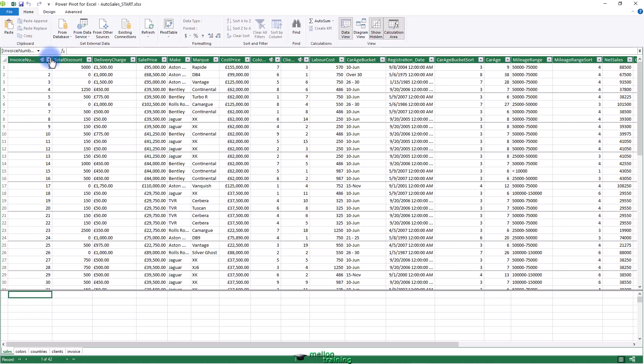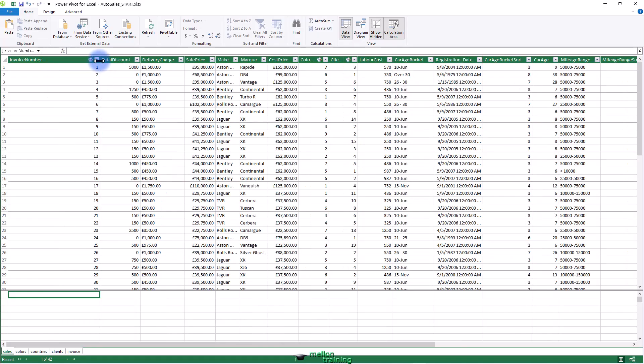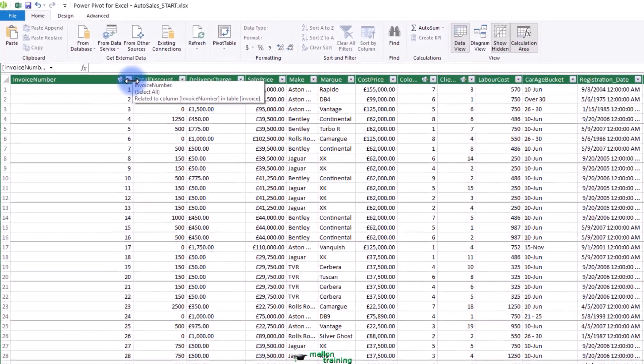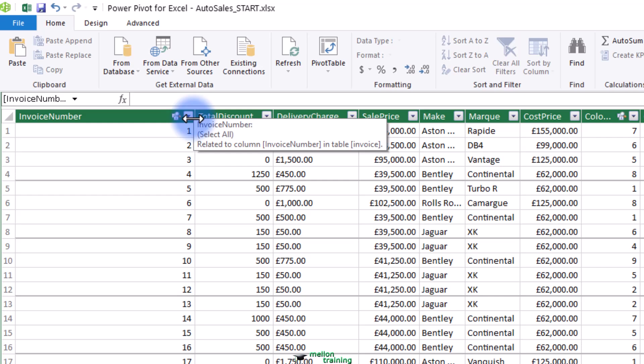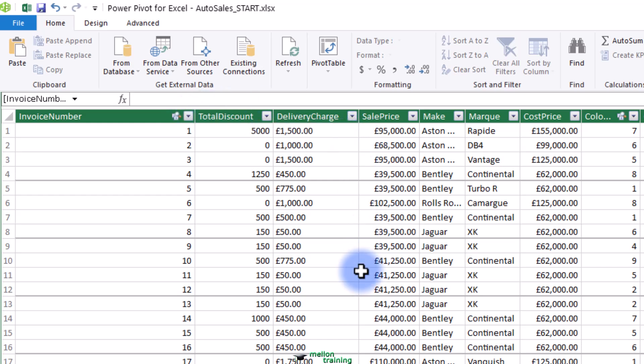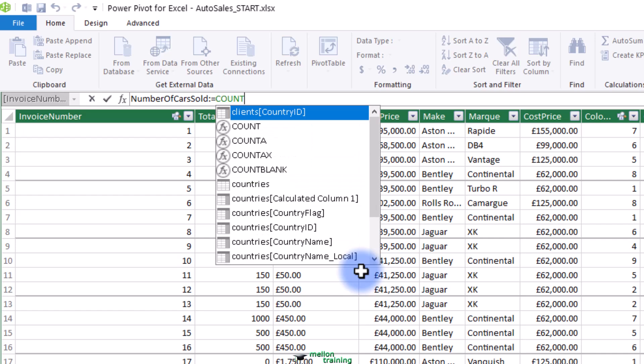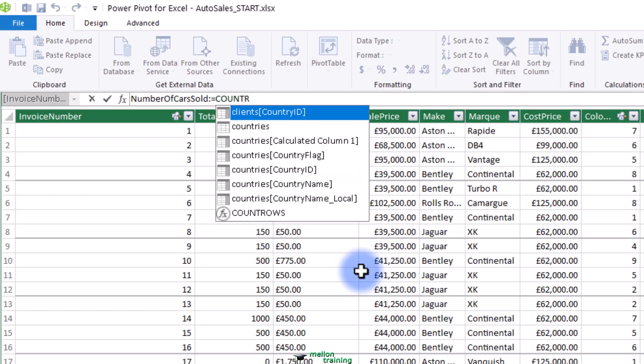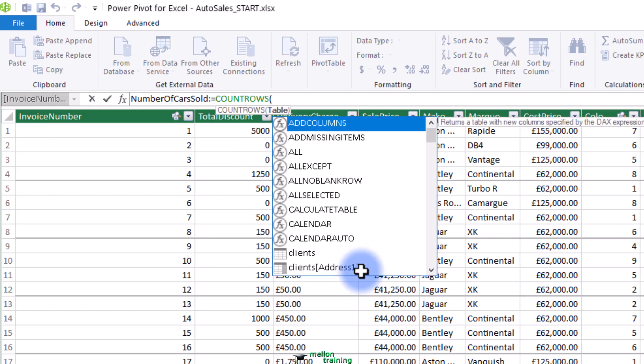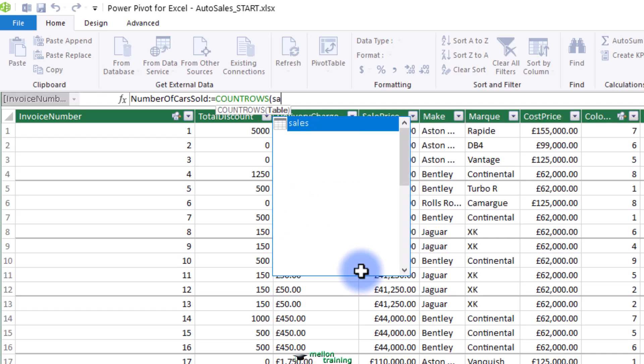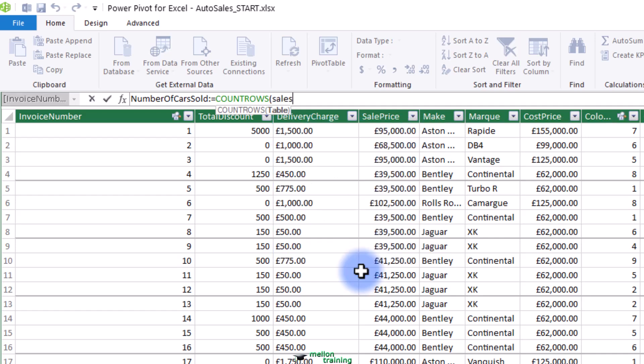Add the following formula to the formula bar: Number of cars sold colon equal COUNTROWS open parentheses. You will see that the popup will then suggest a list of DAX formulas interspersed with table names in the current data model. Select the table sales and add the right parentheses.